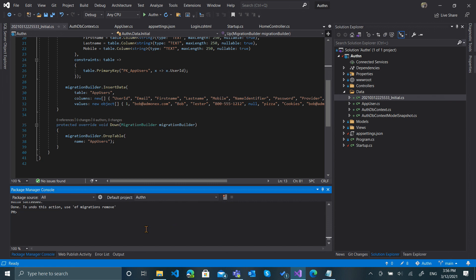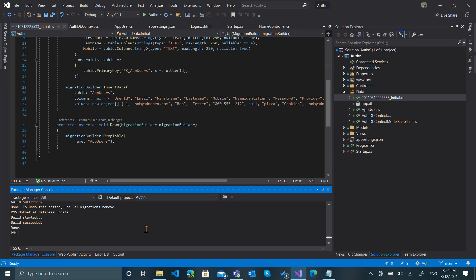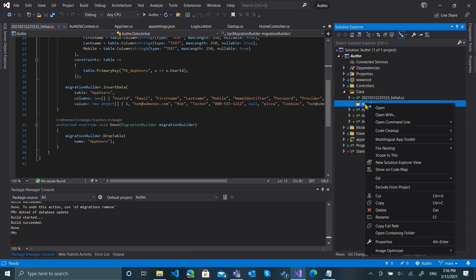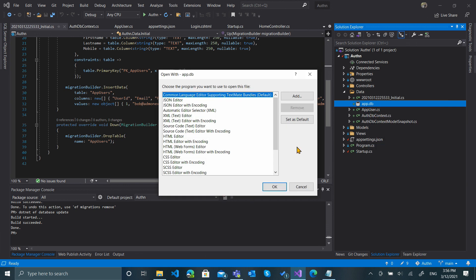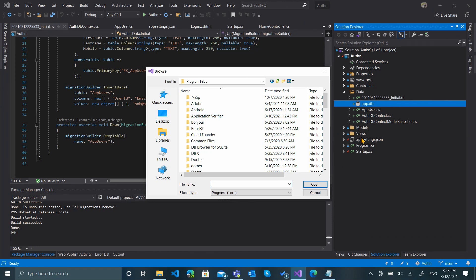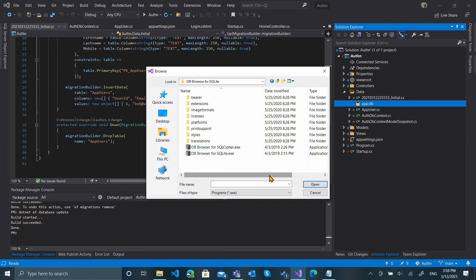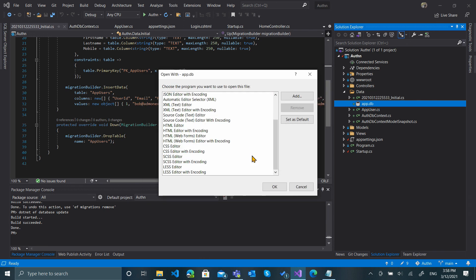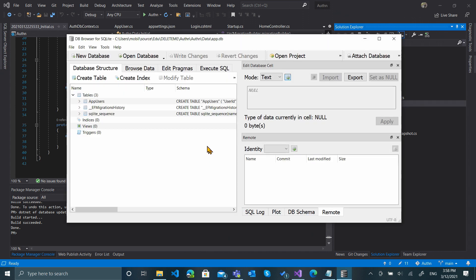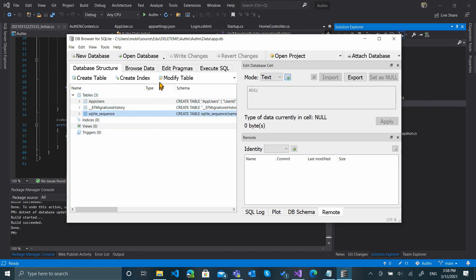So the last thing to do here is to run dotnet ef database update. We now have an app.db table here. So if we want to take a look at this and see what's in it, we can open this with a tool that I haven't registered yet, so I should add that tool. Okay, and it's called DB Browser for SQLite. I'm just going to go ahead and select that. Now we'll just click Open. And now you can see here that there's a couple of different tables that it created: one for AppUsers, one for EF migrations history, and then the SQLite sequence.